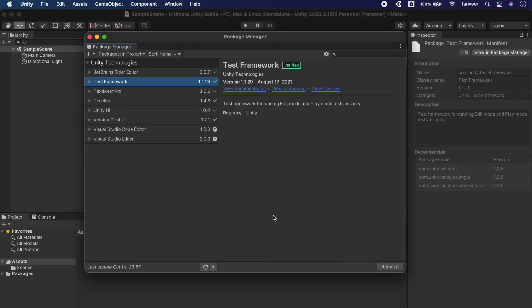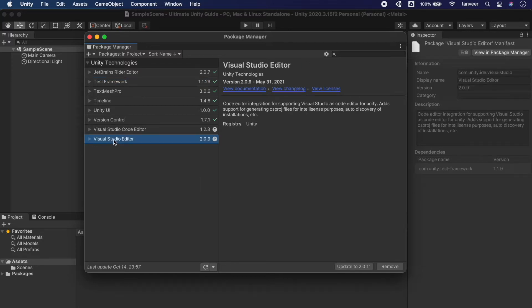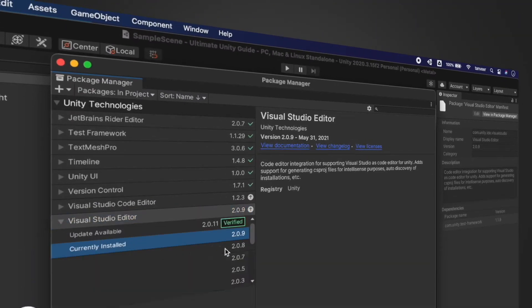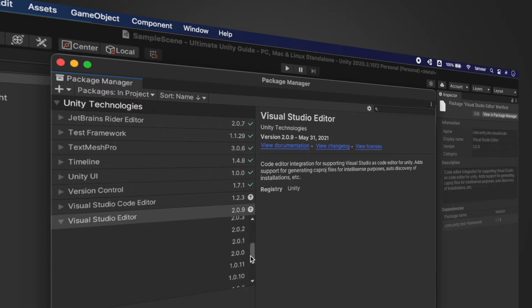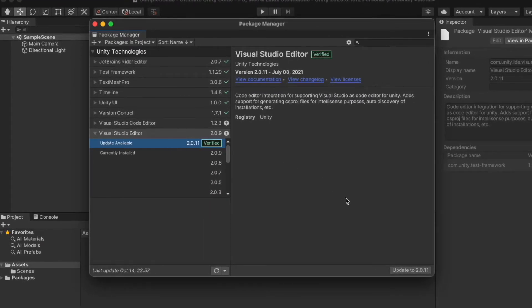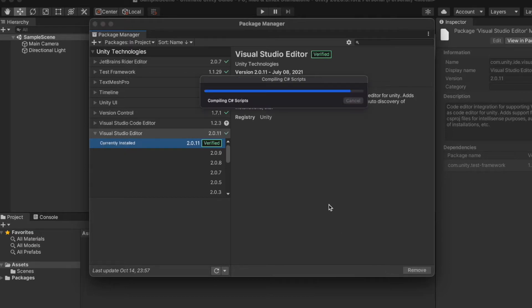It will take a few seconds to download and compile the latest package. We have updated the Test Framework to the latest version. If we want, we can also update any package to a specific version. Click on the triangle icon to see the current and latest available versions, and click to see all other versions. From the list we can switch to any version — in case you are facing an issue with the latest version, you can always roll back to a previous version.